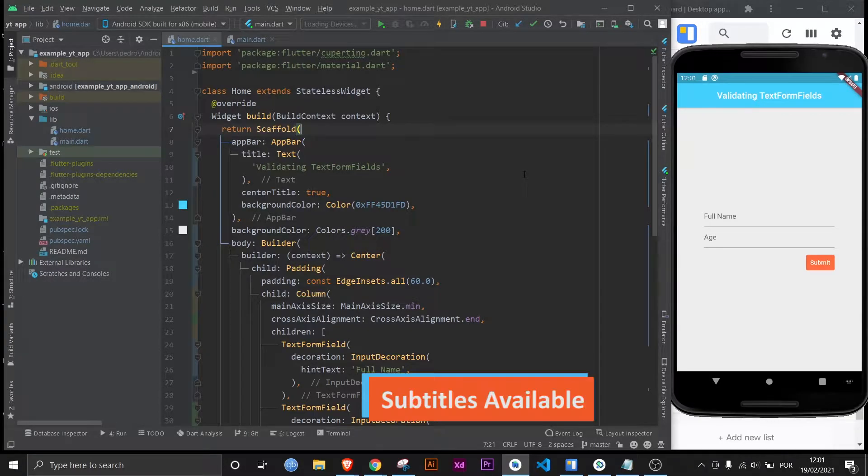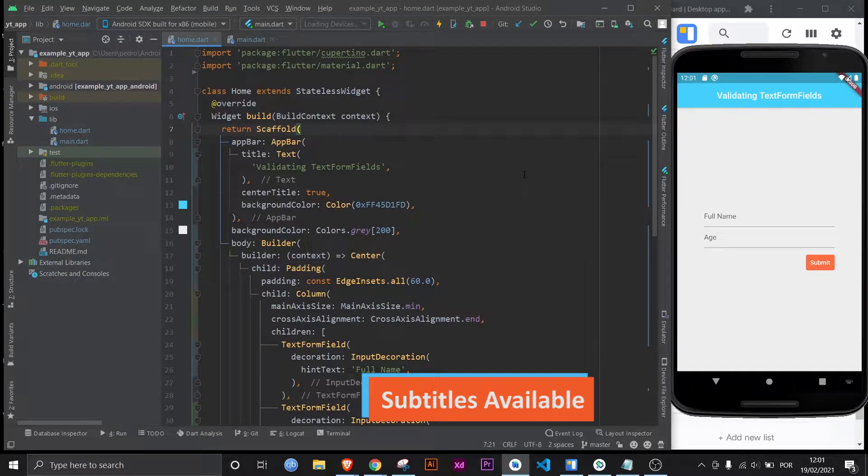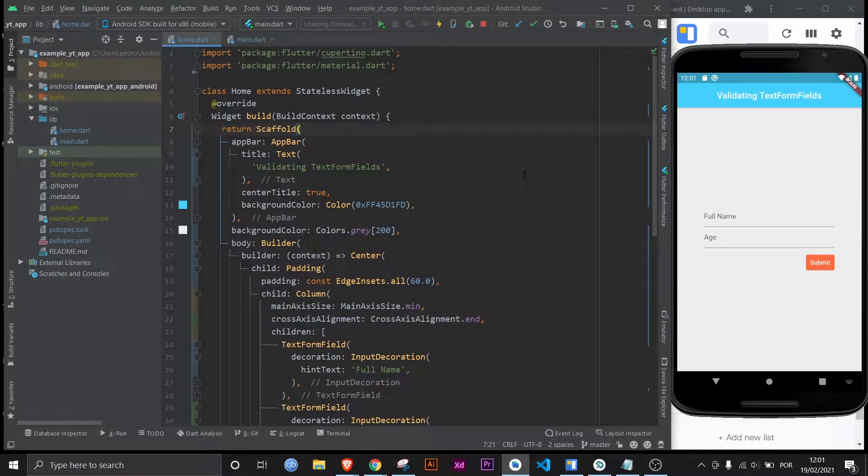Hey there, what is up? This is FlutterMentor and today we're going to learn how to validate text form fields.